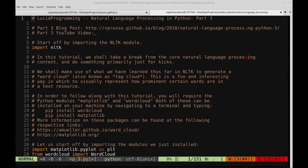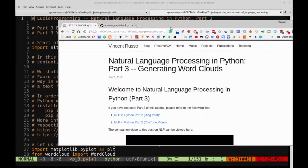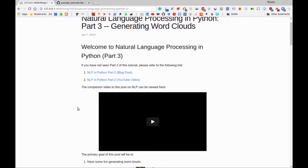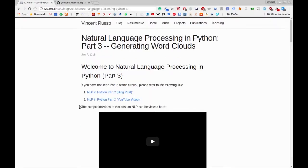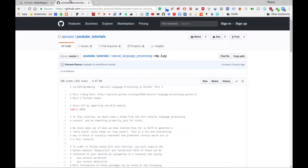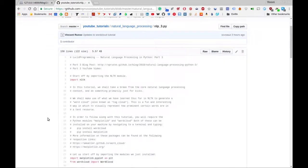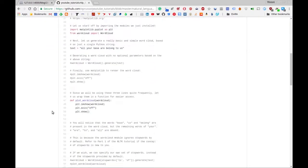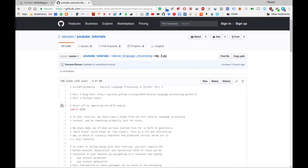As usual, for every video in this series on natural language processing, there is a corresponding blog post on my blog, the link to which will be in the description below. And as always, the code for this video — all of the code that I'll be writing and going over — is available on my GitHub page, the link to which will also be in the description below.